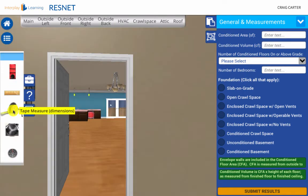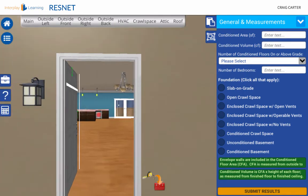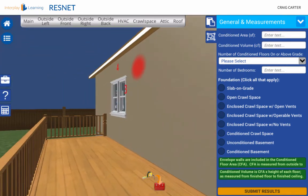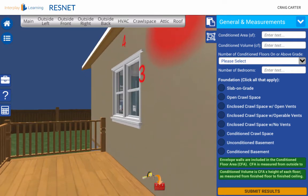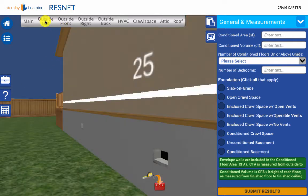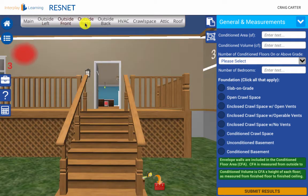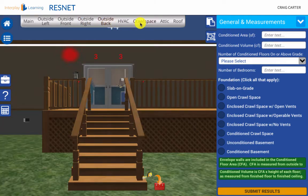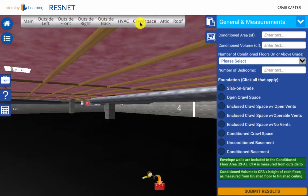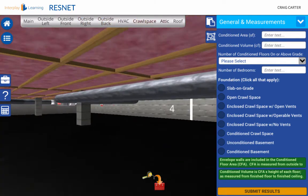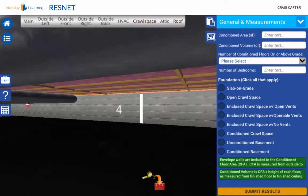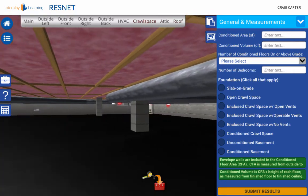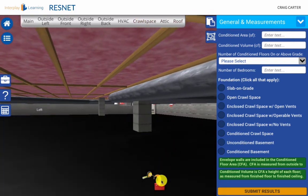The tape measure is used to display site dimensions. Clicking on the tape measure will display many dimensions on the outside of the house. In the main area, you can see the interior wall height, and the tape measure will deliver the crawl space height as well. When you are done, you can put the tape measure away by clicking the toolbox at the bottom.